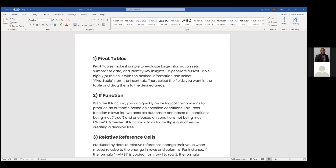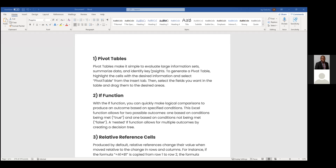Let's go through the pivot table. A pivot table makes it simple to evaluate large information sets and allows us to focus on certain data with certain conditions, and to generate a pivot table.